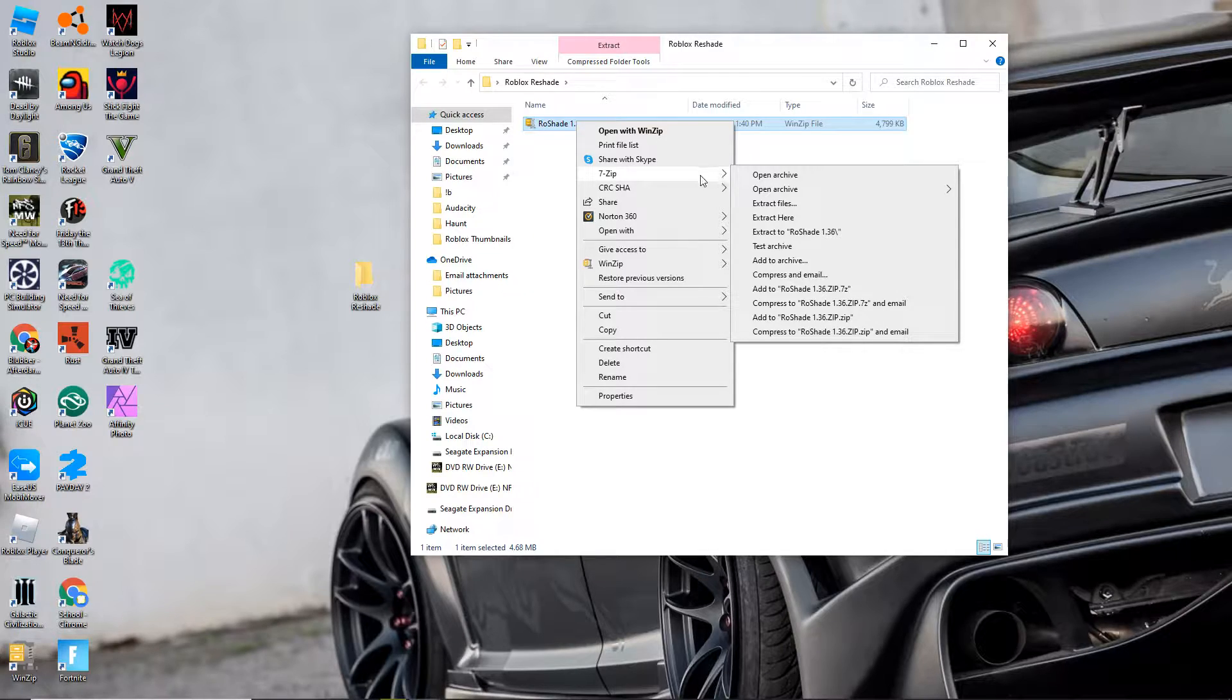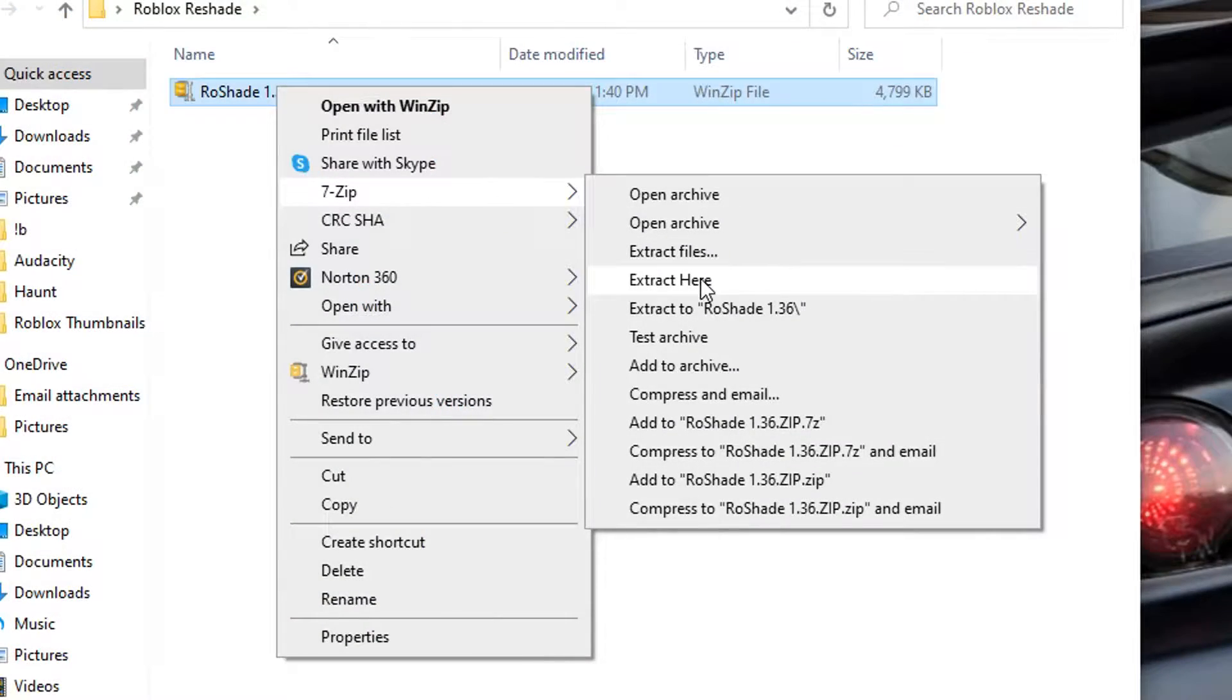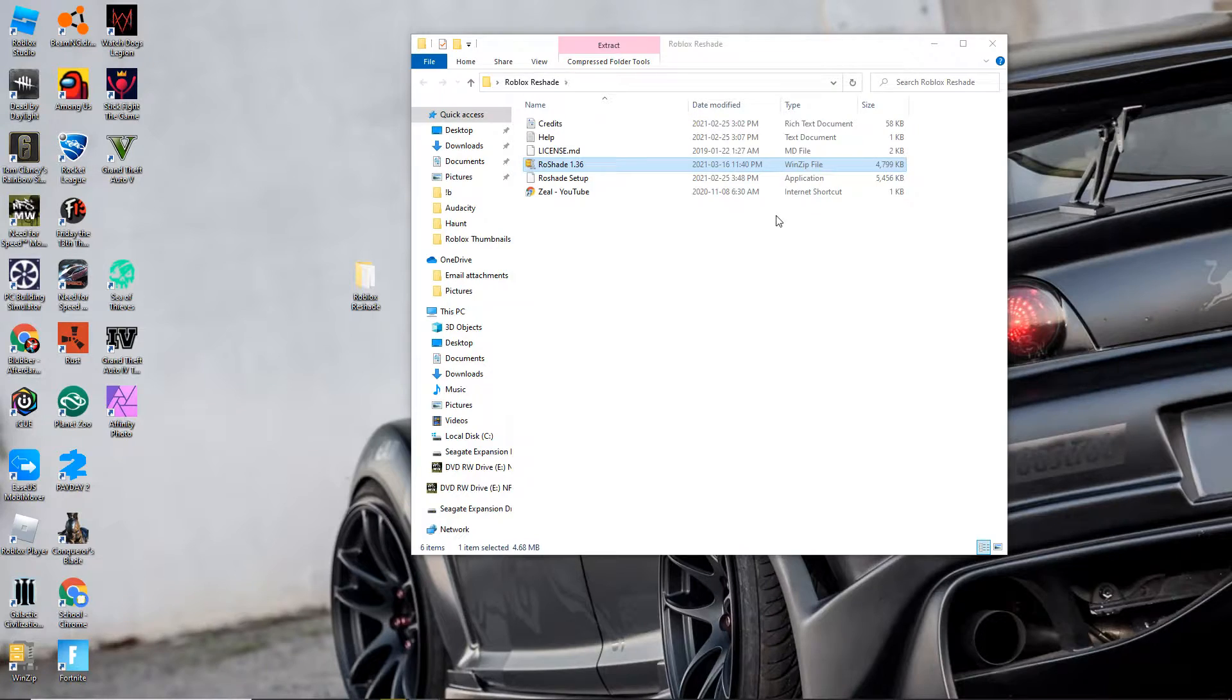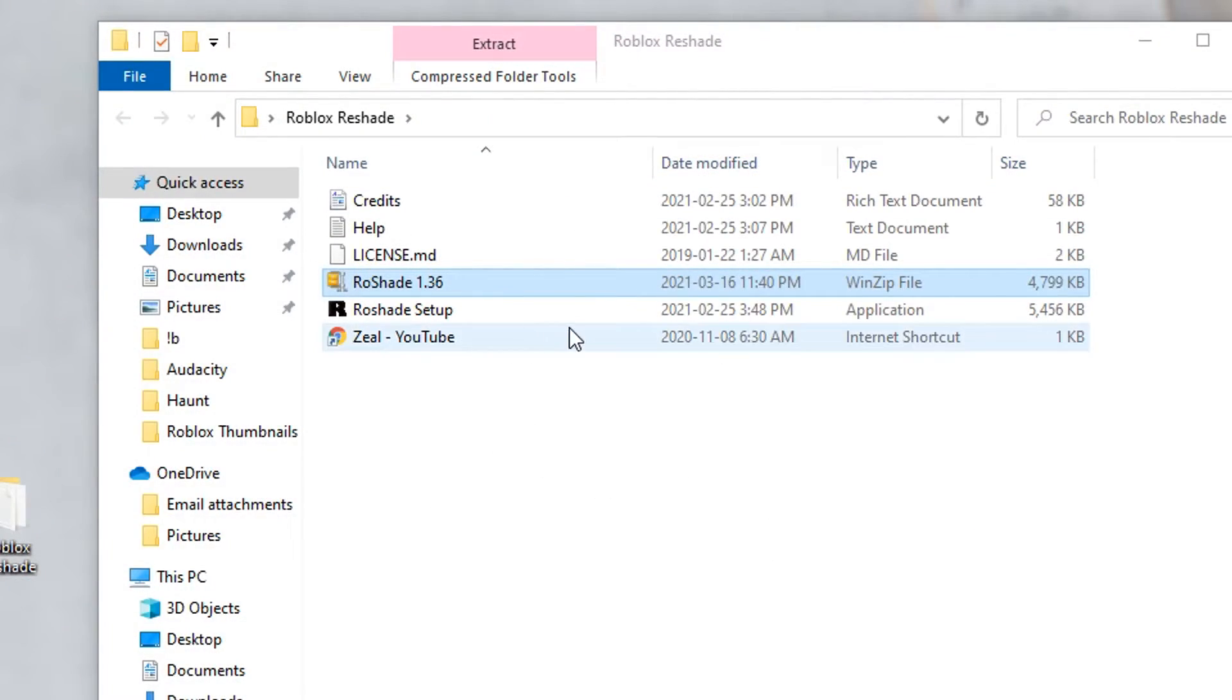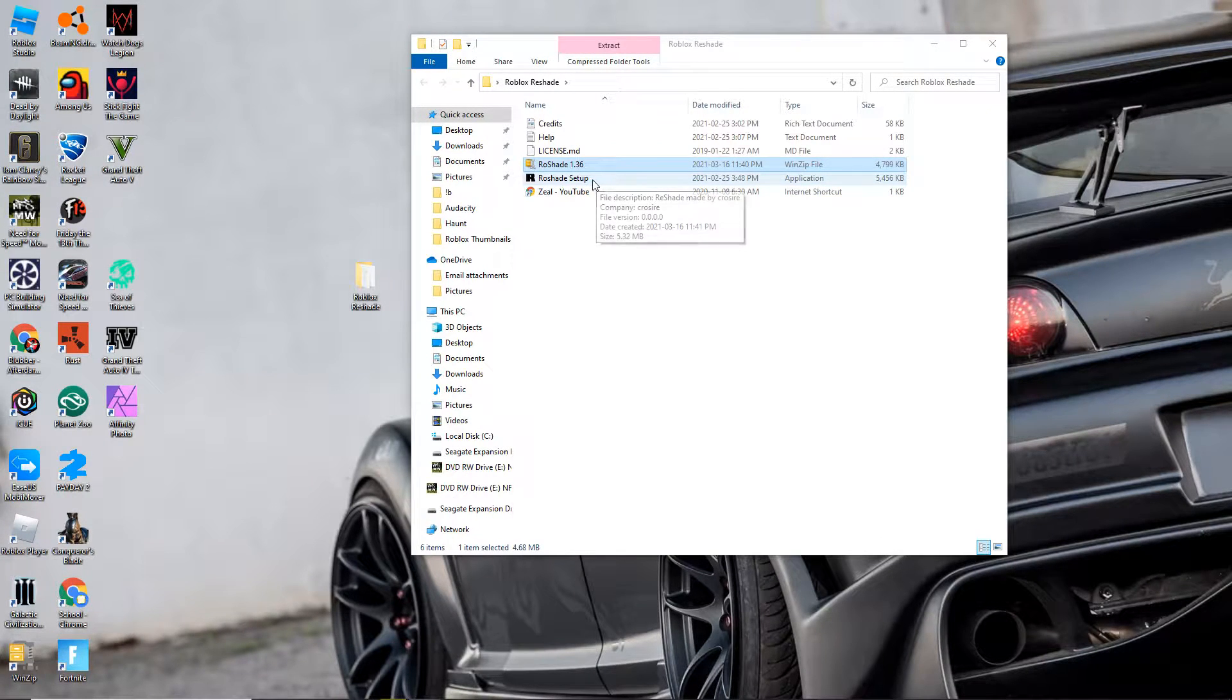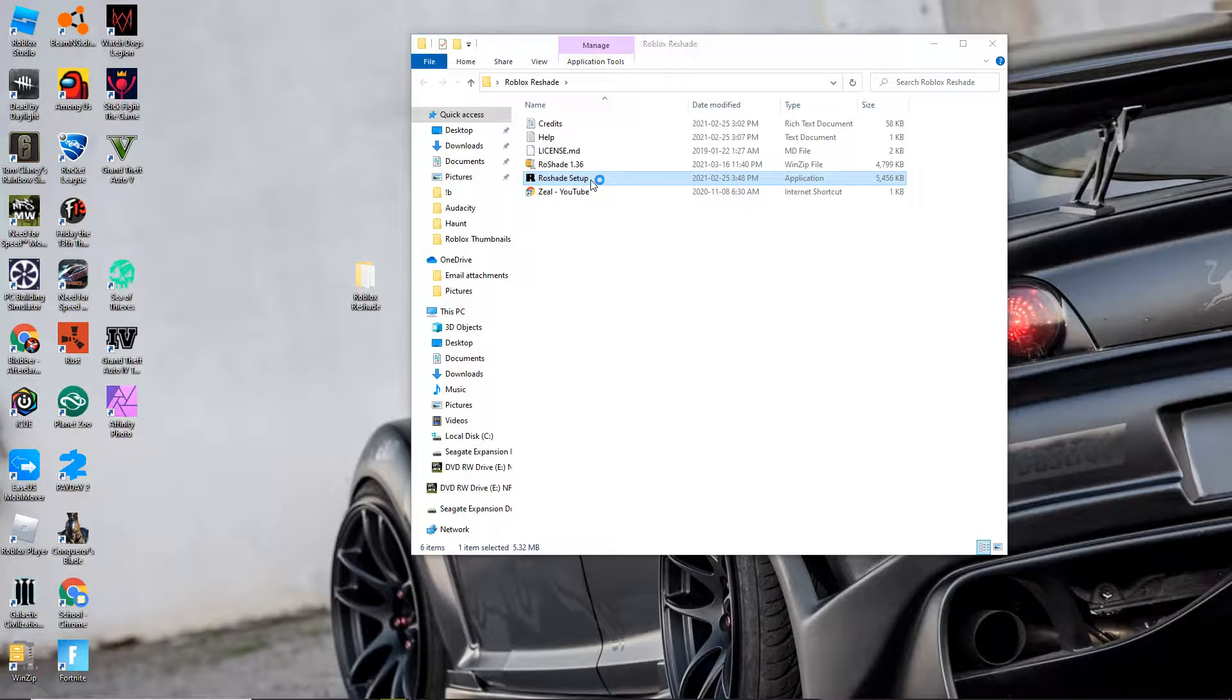What you want to do is you want to right-click, then extract. Put 7-Zip or however you do WinRAR. Then all these are going to appear. You just want to double-click ReShade setup.